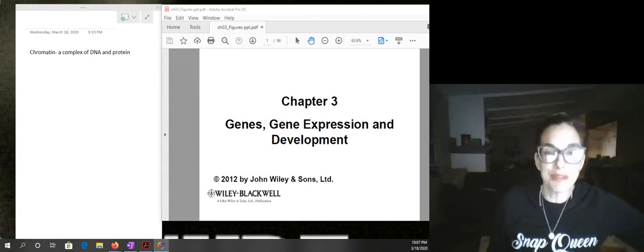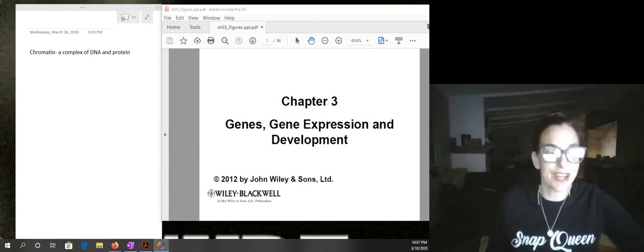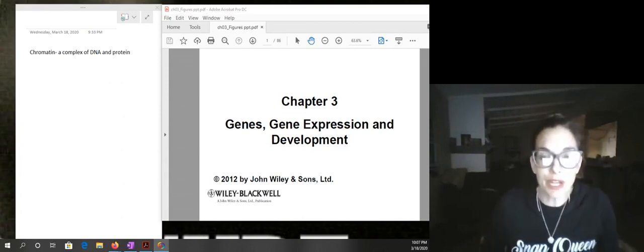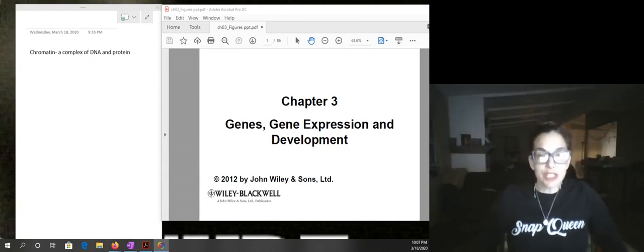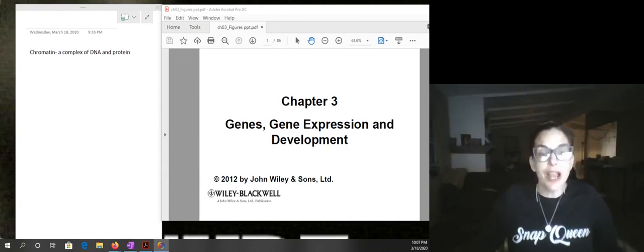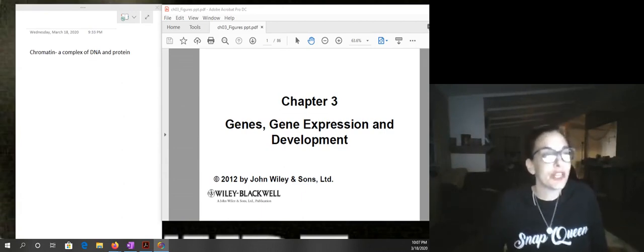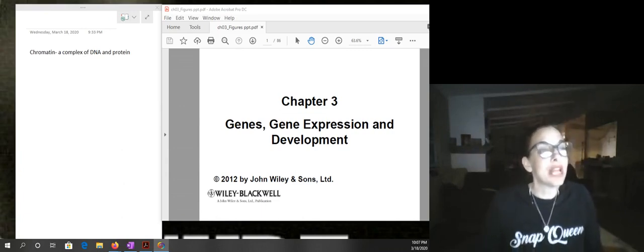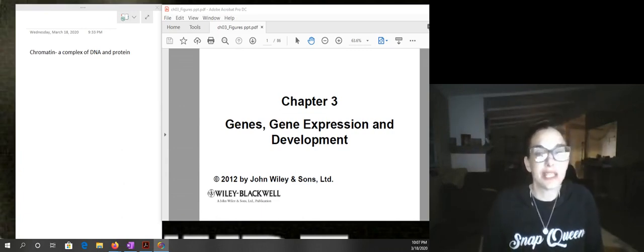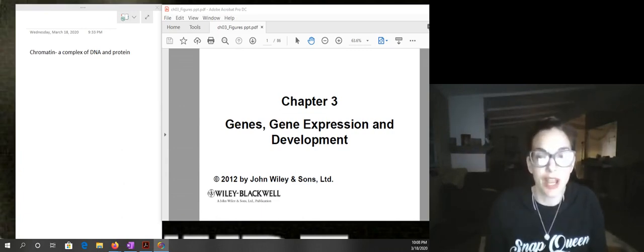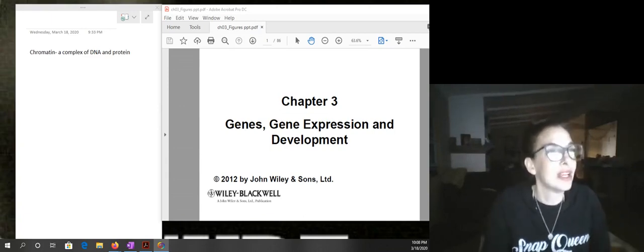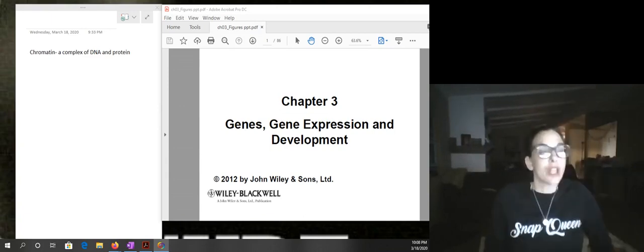Hello, this is Professor Sinclair and the baby is asleep so I'm ready to talk to you about the genes lecture. This is some material that is not in the book — it's from a different textbook and it's a little bit more in-depth, so let's go ahead and take a look.